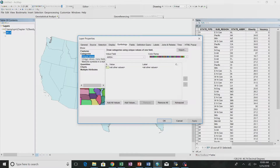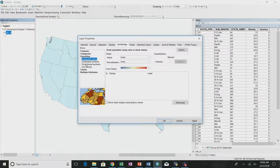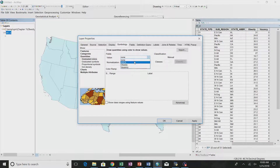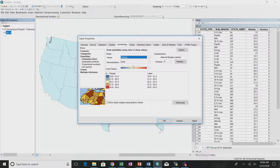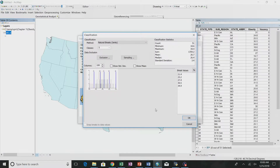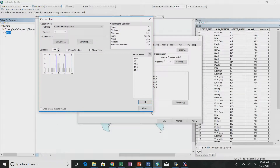Under symbology, if we choose quantities, we're saying from all of the interval or ratio data, I'm going to choose a variable. It will only show me values that are interval or ratio. I've got area, obesity, and vacancy. Vacancy doesn't look like it has any data — it's all zeros. So I'm going to choose obesity, and then I hit classify.